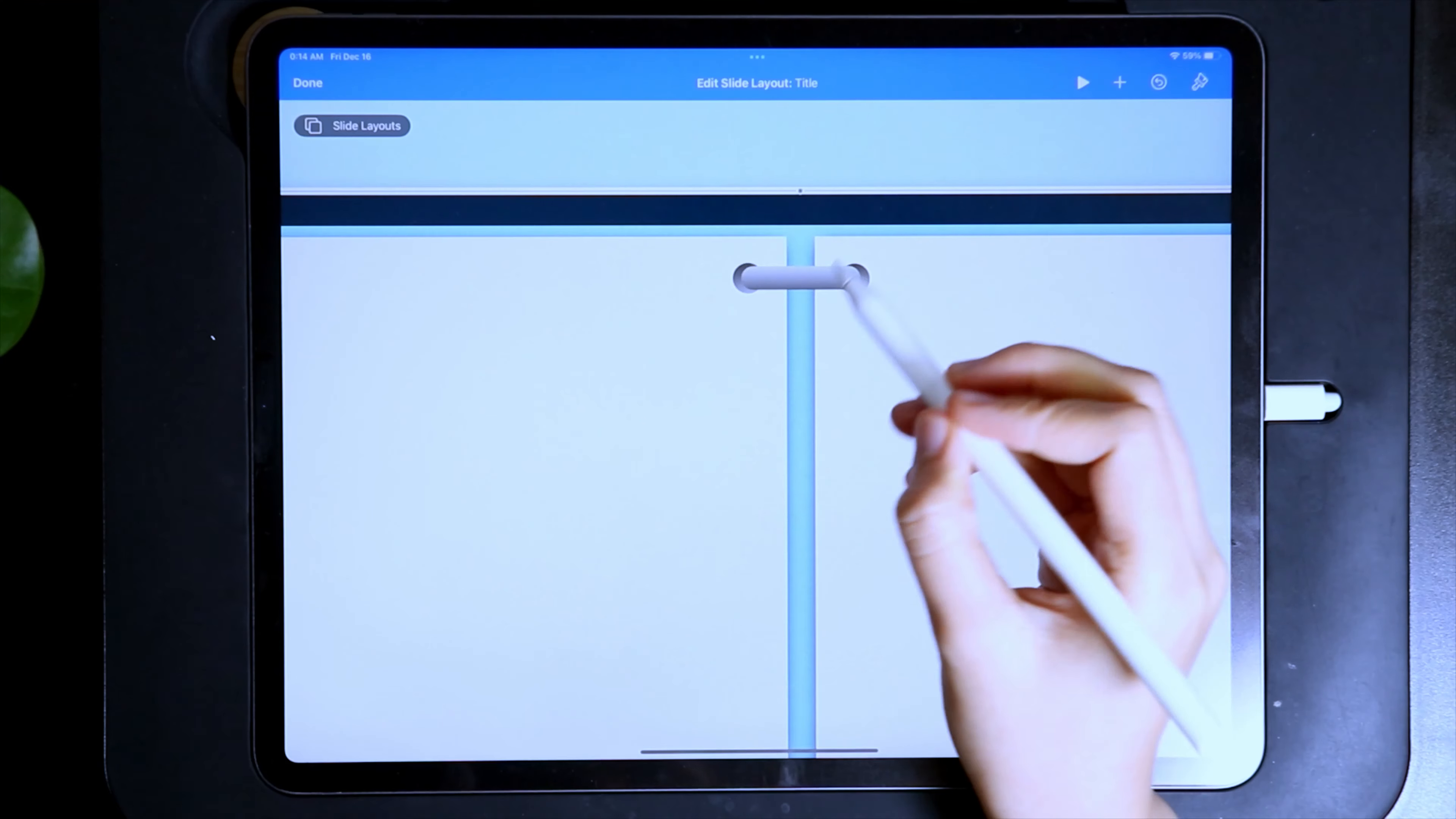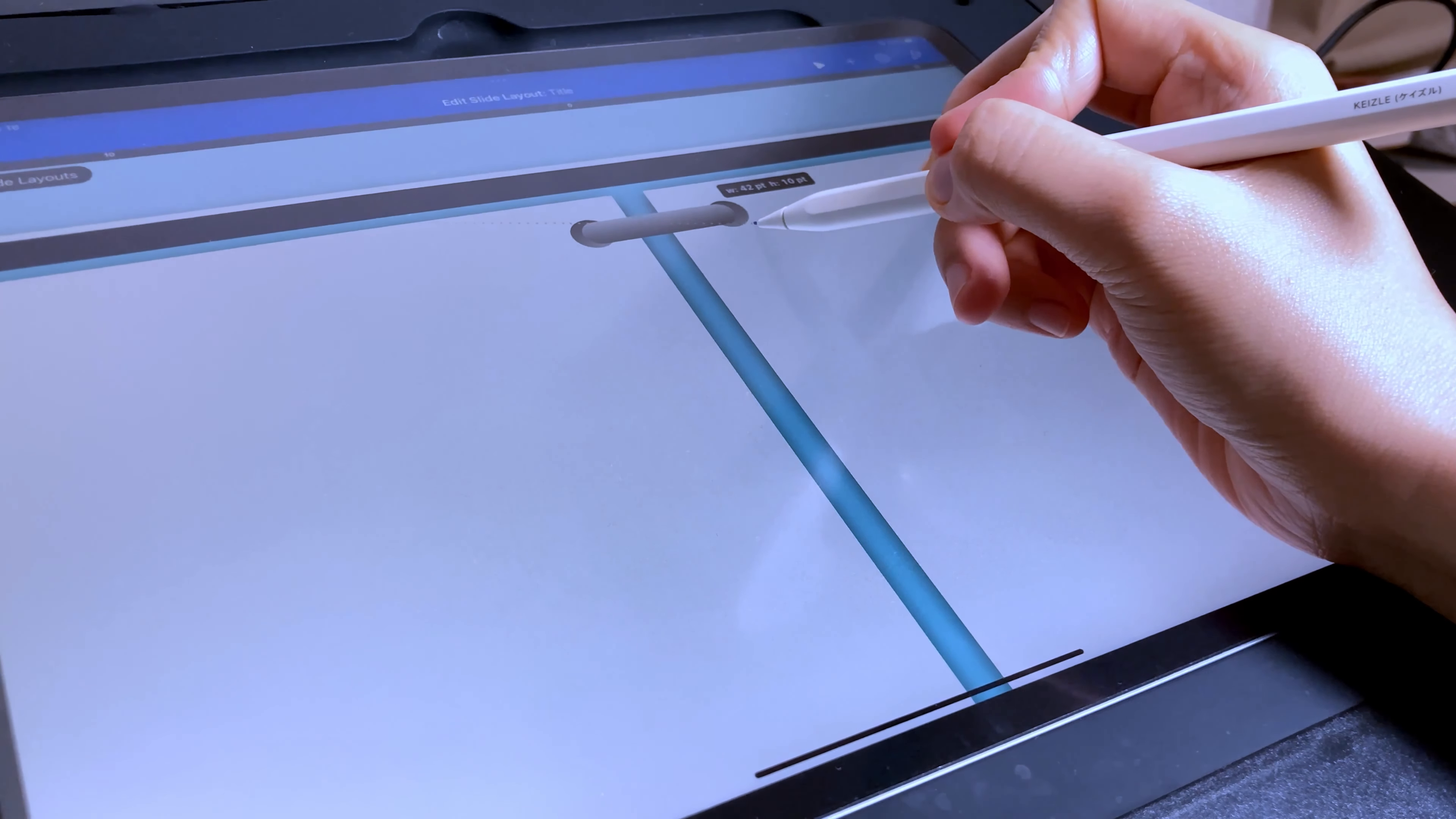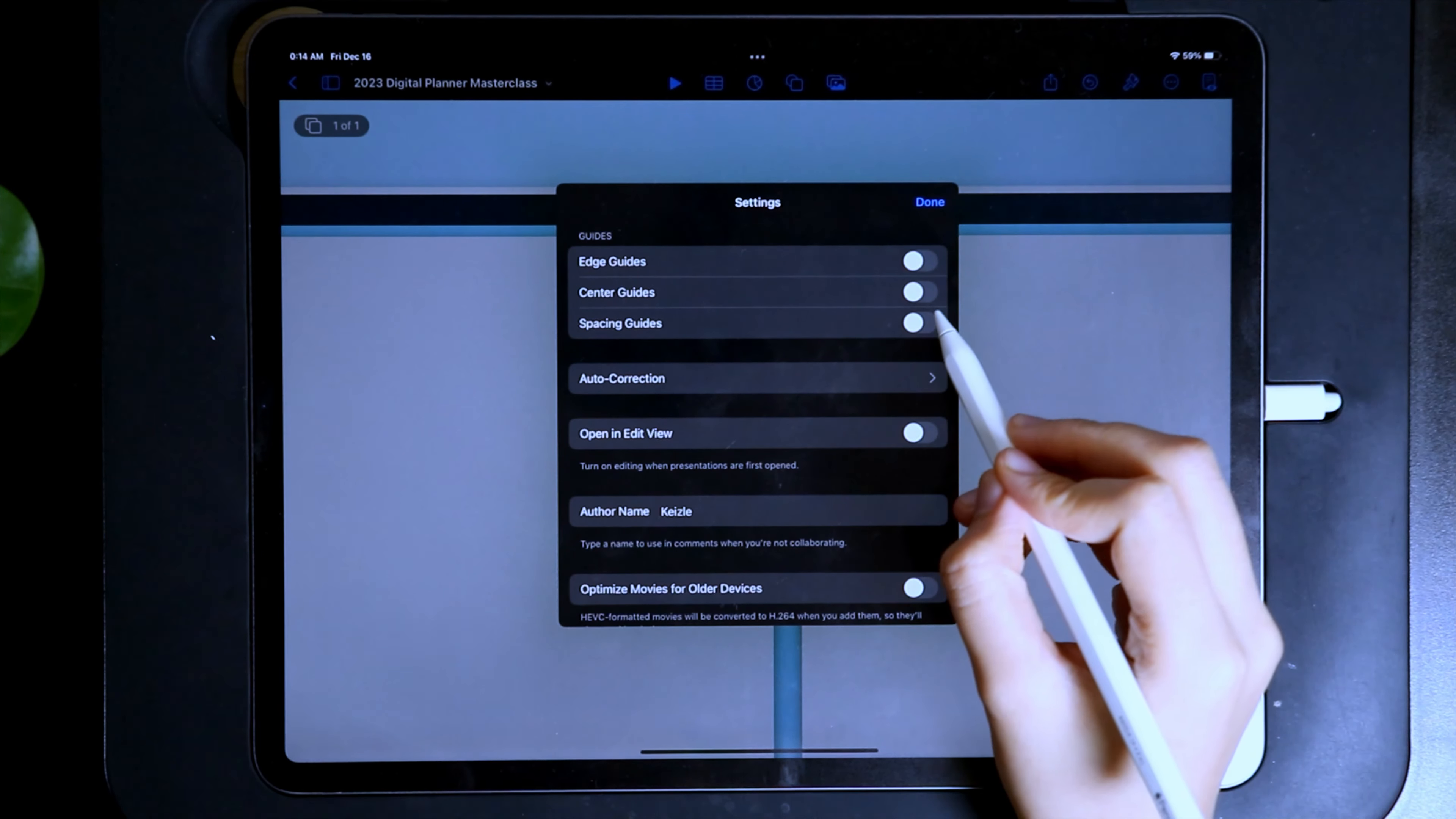Now let's select the three elements and then group them. It looks like this is a little small, so I'll resize the group. Since I want this to be properly aligned, let's go back to the presentation mode and turn on the guides if they are not yet turned on.